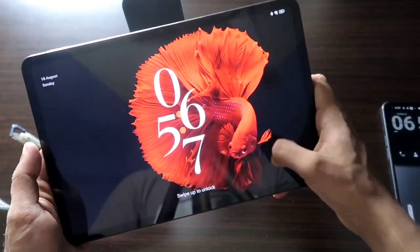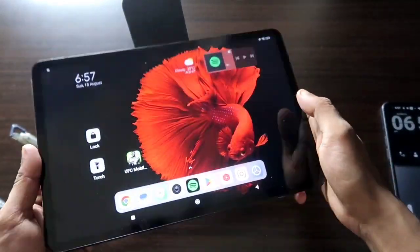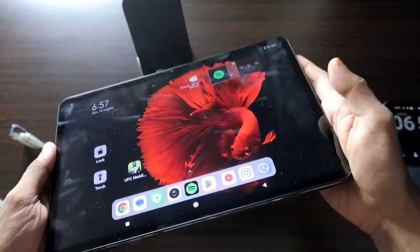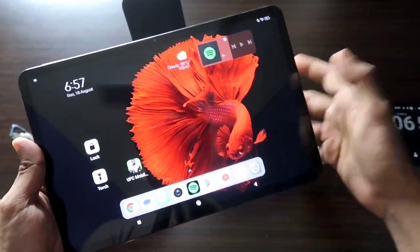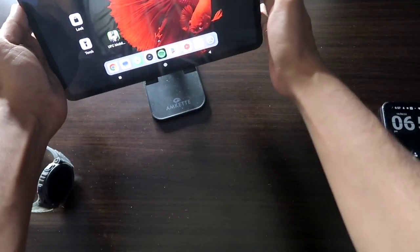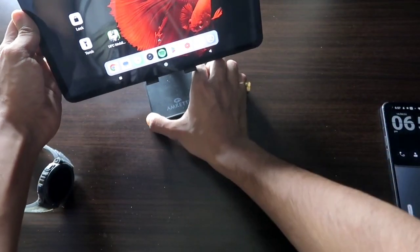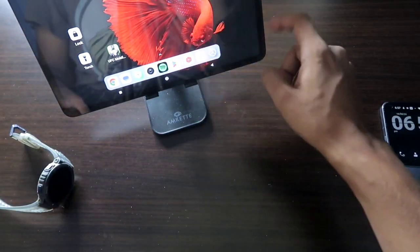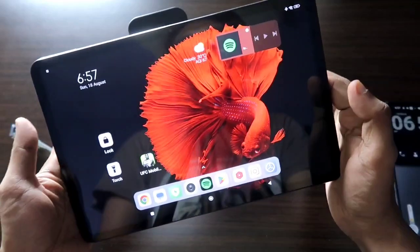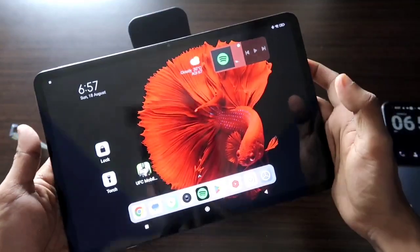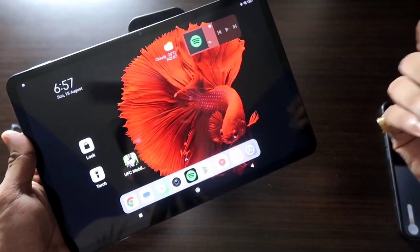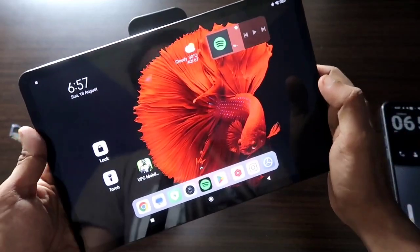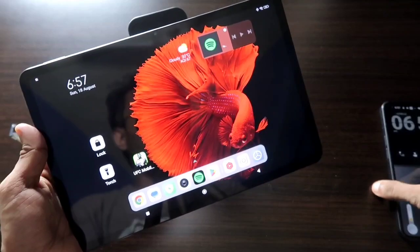I was using my Xiaomi Pad 6 and you can see how good the display is. Sometimes when we're watching movies or videos on a tablet, we don't feel like getting up to touch the pad to change options or change the video, which can be a real hassle. In that case, we need an application with which we can control the entire tab without going directly to it.